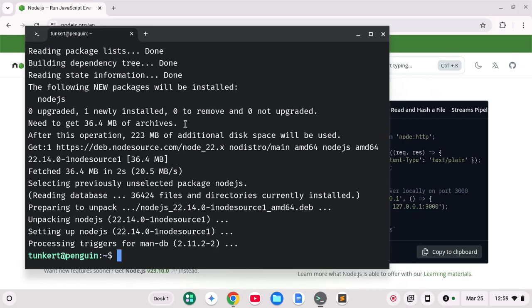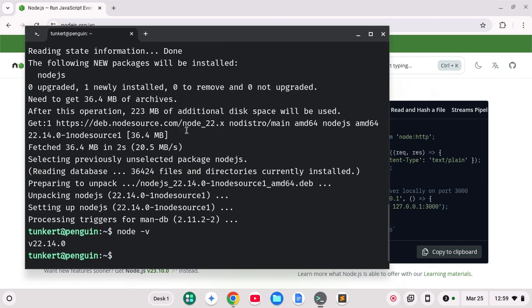Okay so now we want to check it we can do node space hyphen v and we get version 22.14.0 which like I said is the latest long-term support version at the time it's recording.